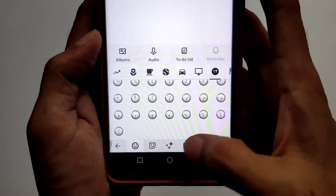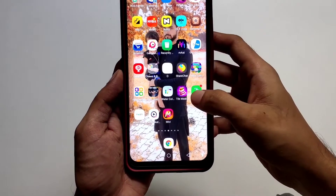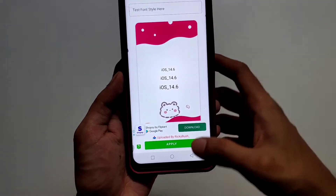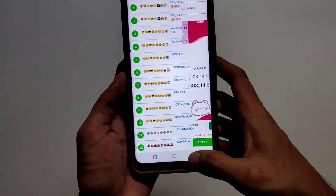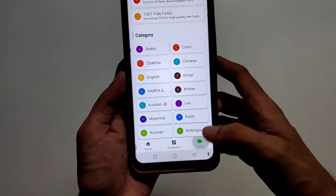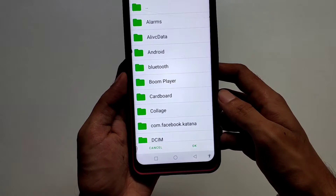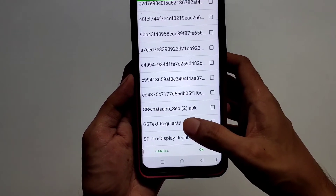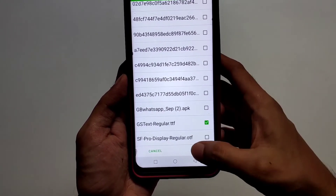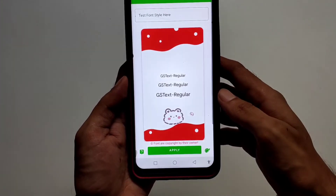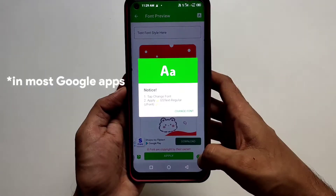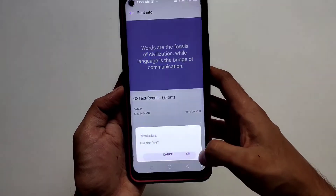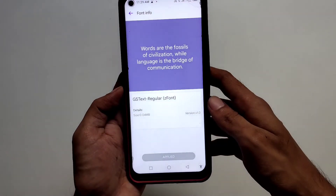Now if you want to set a custom font, you just need your font in TTF format. Open the Z font app, go to local, tap the green floating button, and select your downloaded font. I'm going to use GS Tex, the new Google font that's going to replace Roboto. Then tap apply, tap change font, and tap apply again.